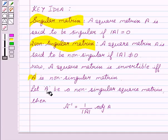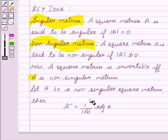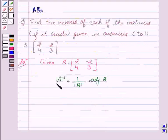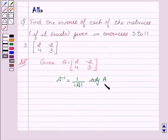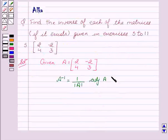Now let A be a non-singular square matrix. Then A inverse equals 1 upon determinant of A into adjoint of A. We already know how to calculate adjoint of A, which is the transpose of the cofactor matrix.